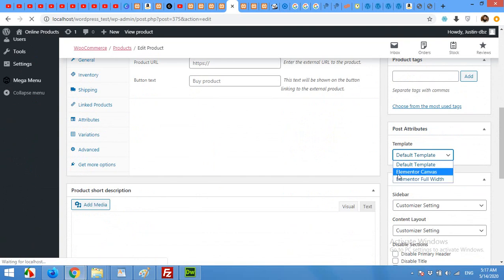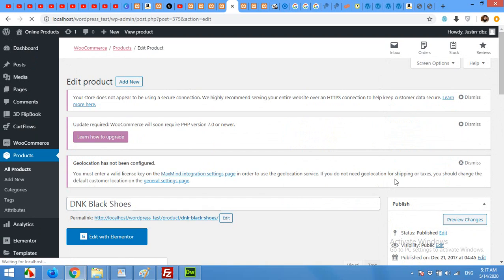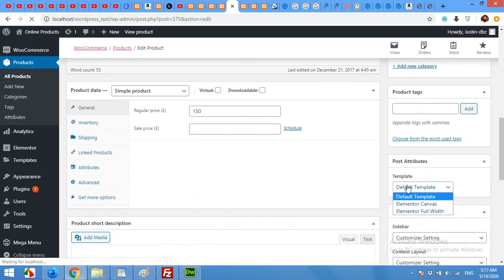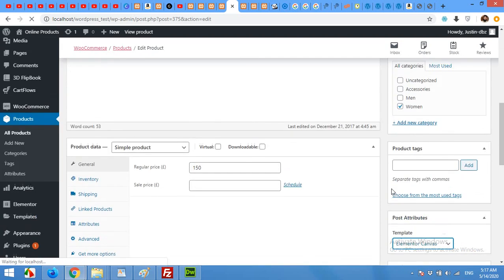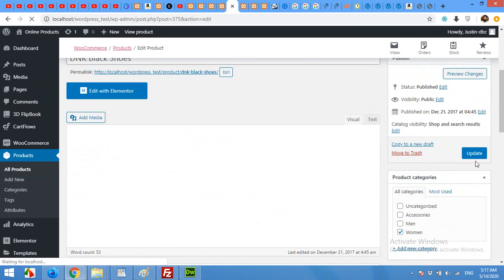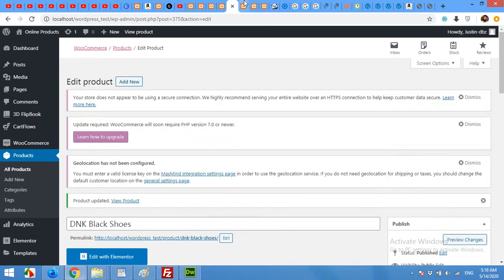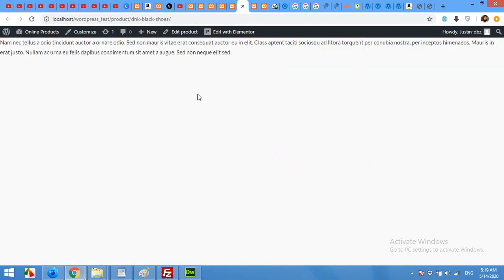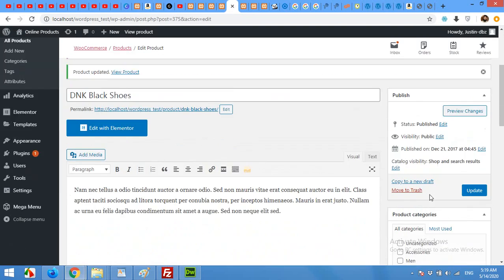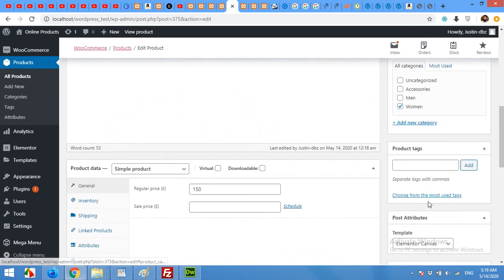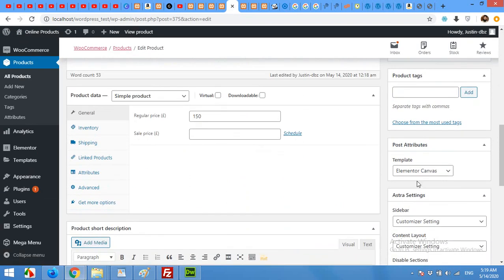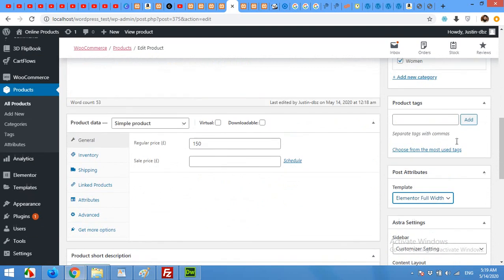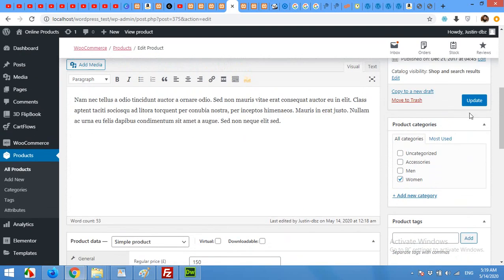Let's choose canvas if it have the menu update. Let's check it on the front end and this is how it looks like. We do not need the canvas, we will change it to full width because we want our menu and footer from our default theme.